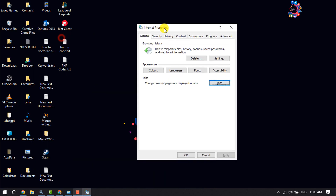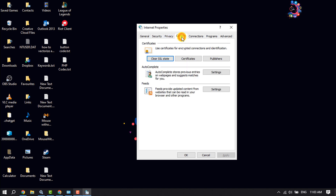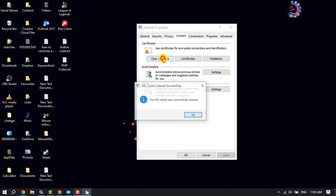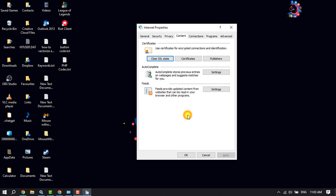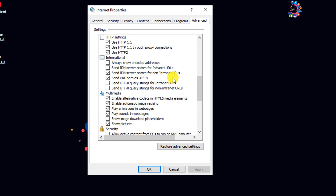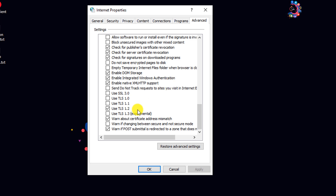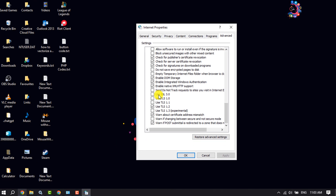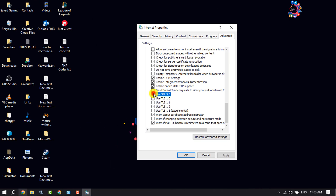Once Internet Properties is open, select the Content tab and click on 'Clear SSL State'. Once that's done, click on Advanced. Scroll down and locate 'Use SSL 3.0' and check it.